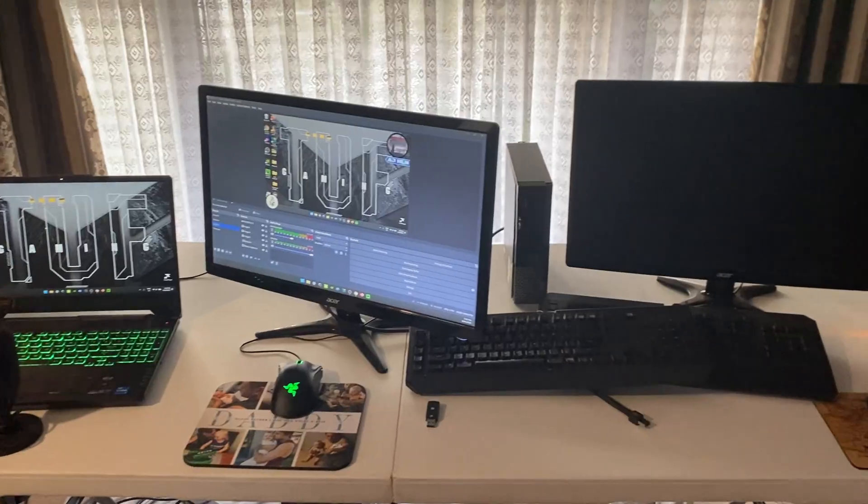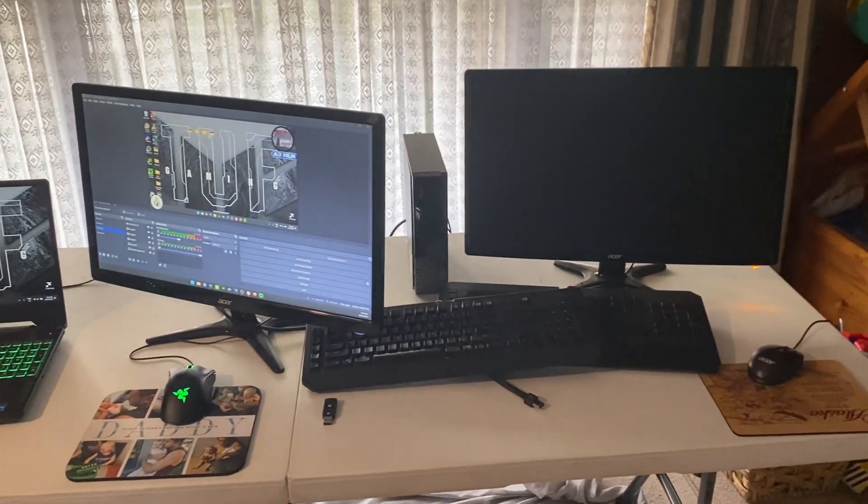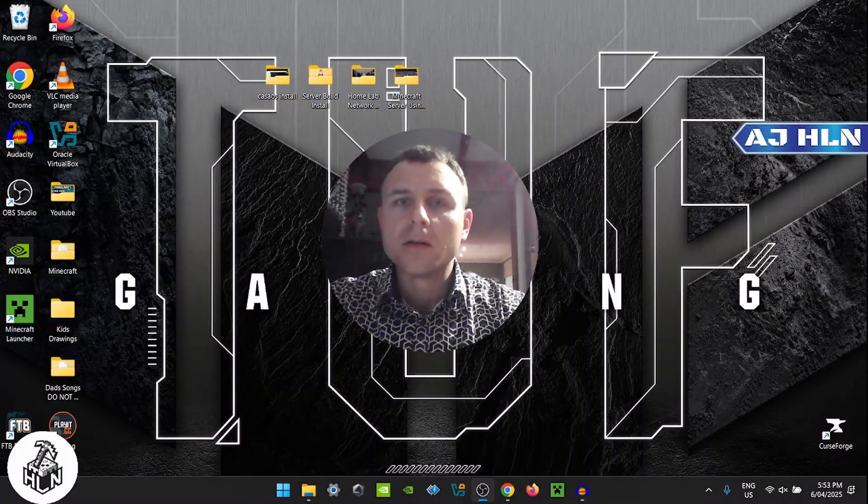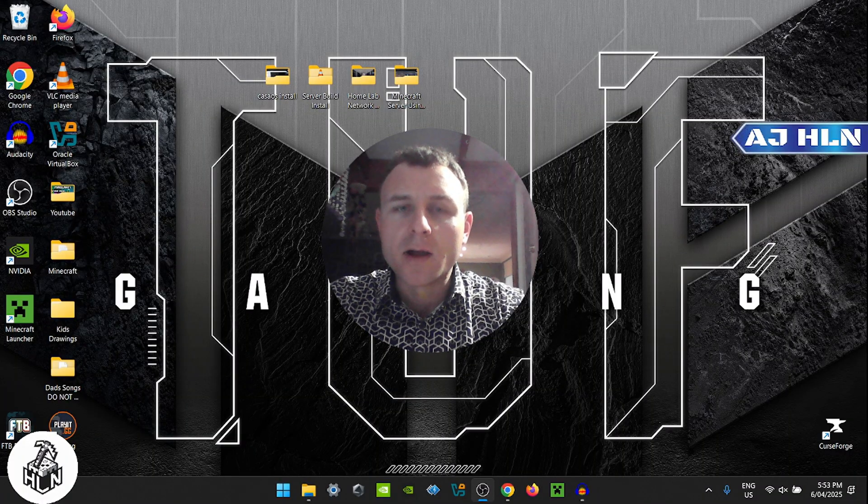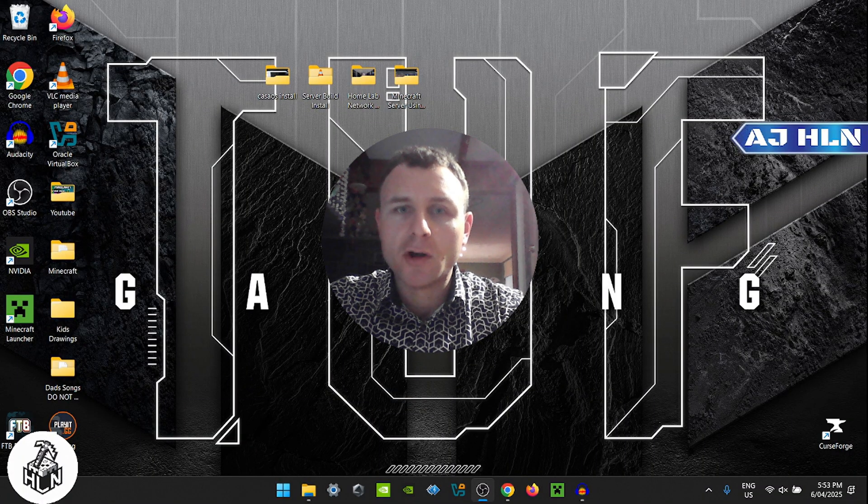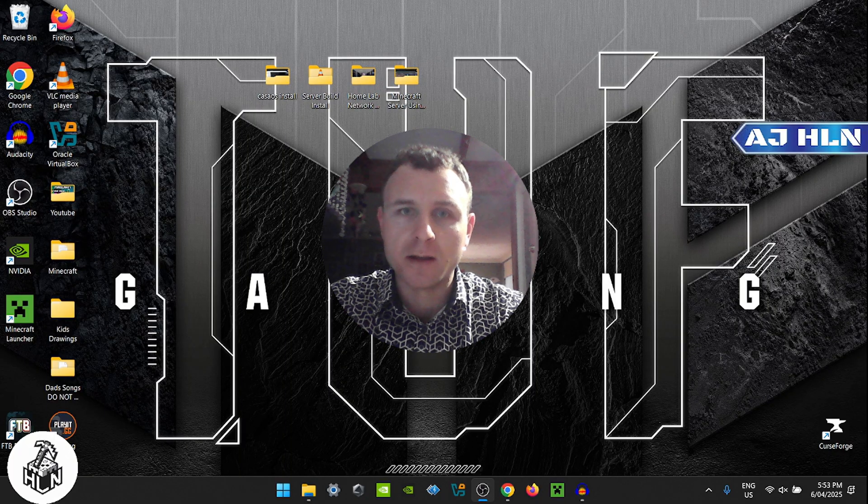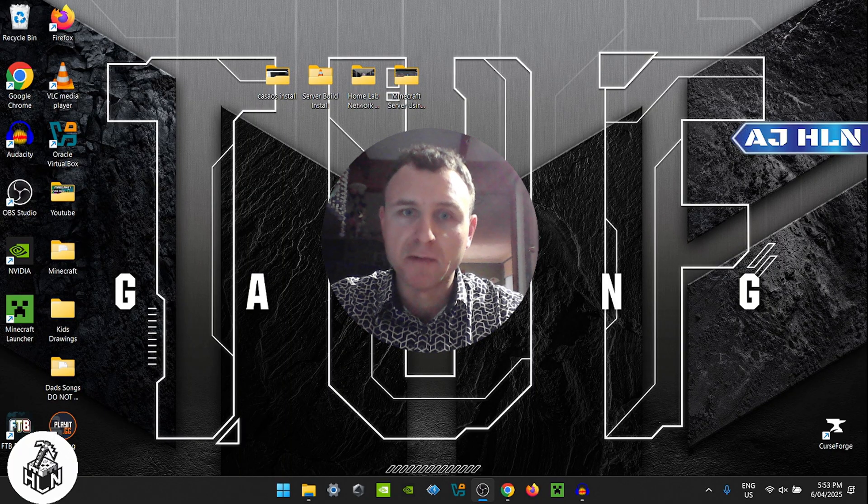That's my homelab setup for 2025. I'm sure throughout the year it's going to change - things will be taken out, things will be added, maybe a bigger server rack, I'm not sure.